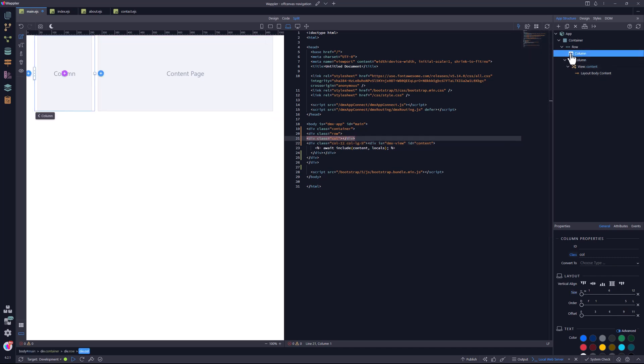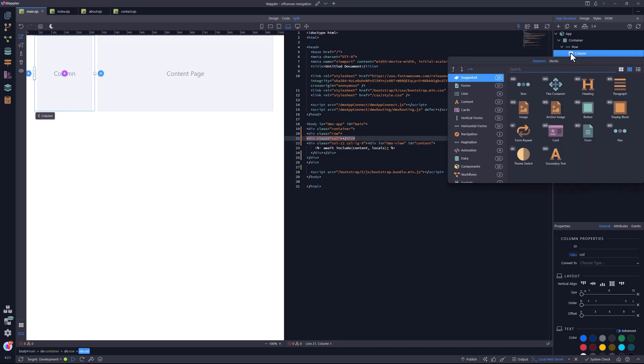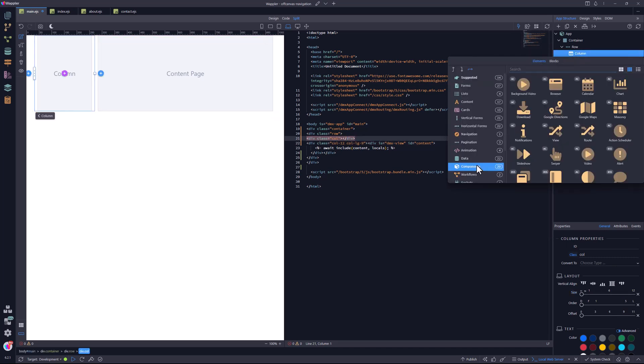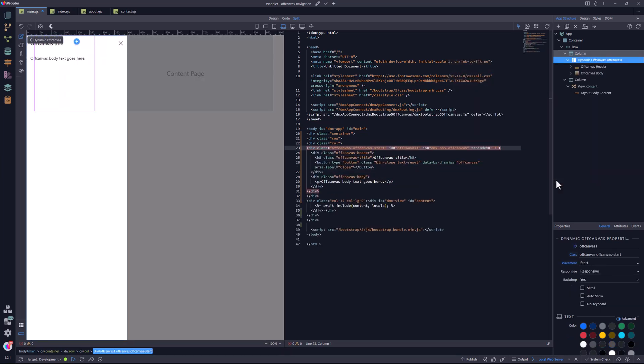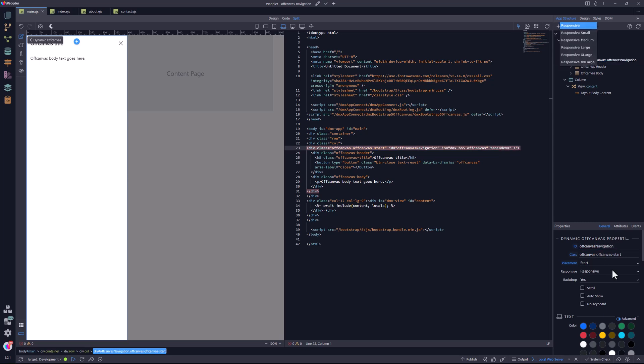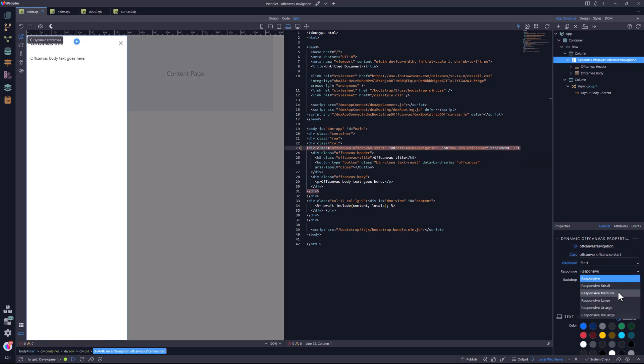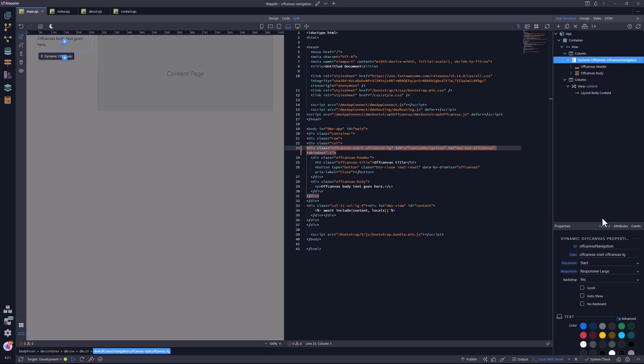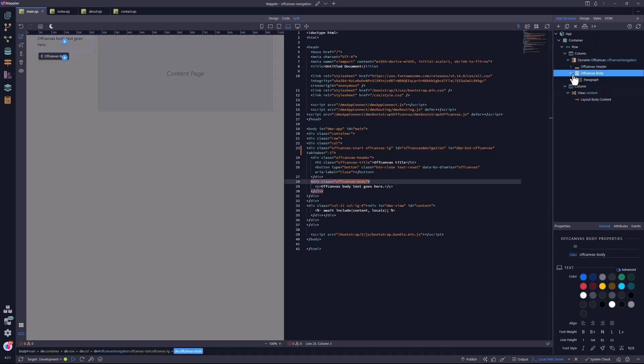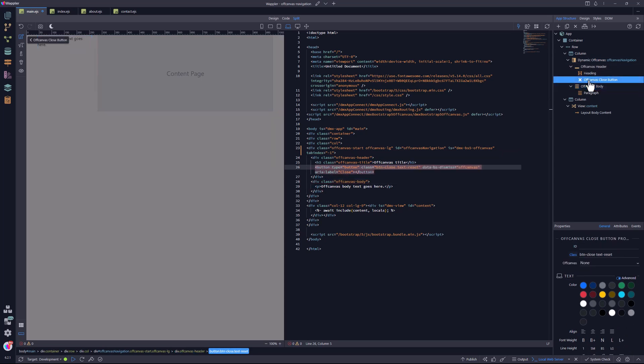This moves the first column to the left. Inside the first column, I place the off-canvas component. I give it an ID and select responsive large. Inside the off-canvas header, I select the close button.